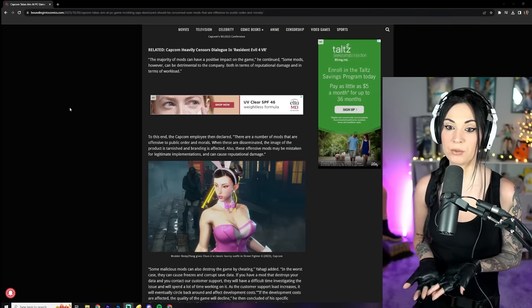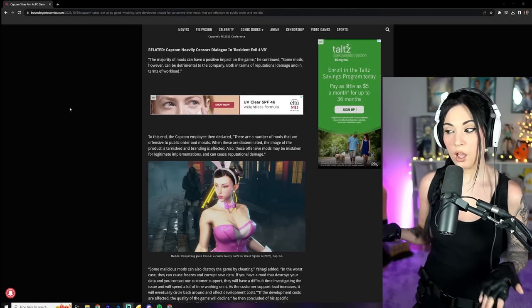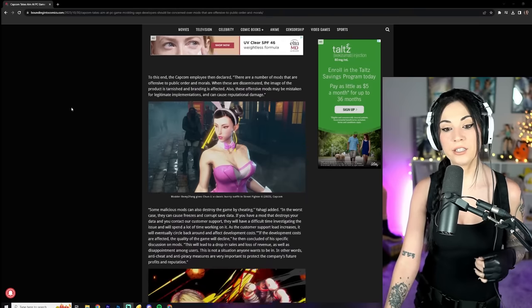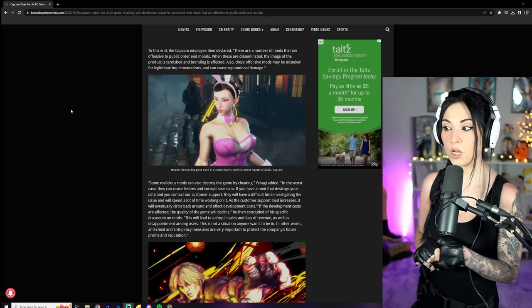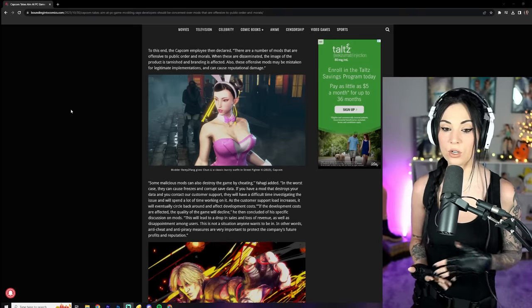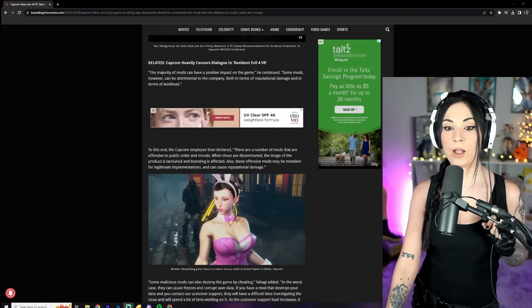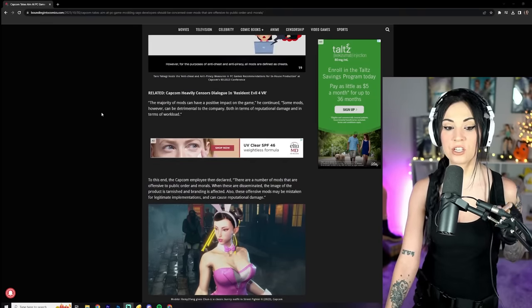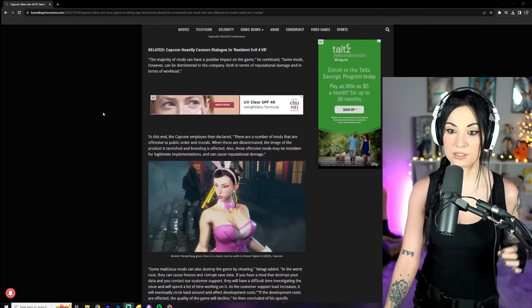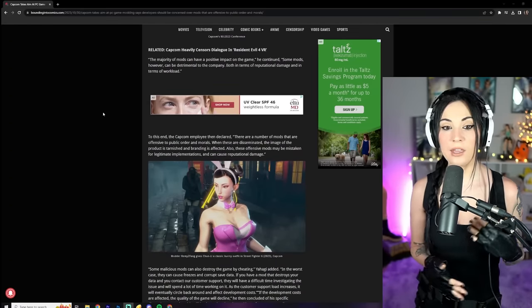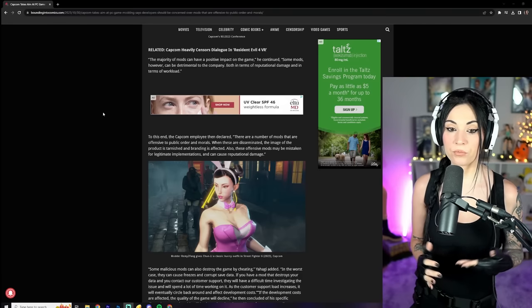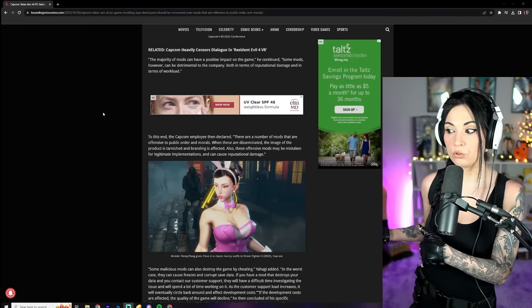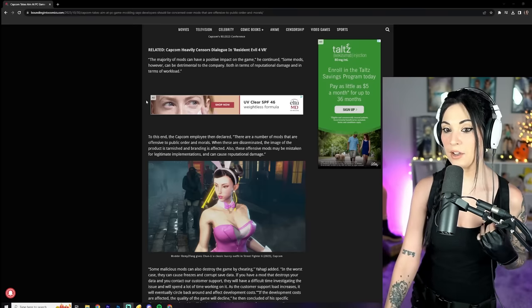Dude, wouldn't surprise me they really are trying to crack down on making it where people can't mod games, which would suck. Alright, so the majority of mods can have a positive impact on the game, he continued. That's true. Some mods, however, can be detrimental to the company, both in terms of reputational damage and in terms of workload. Bro, like, I get it in some capacity.